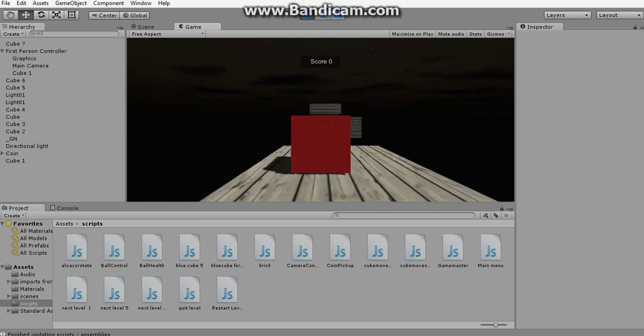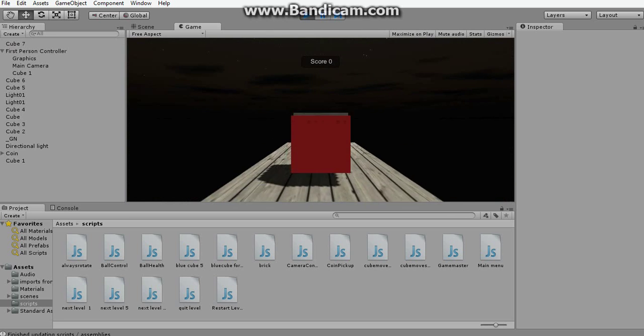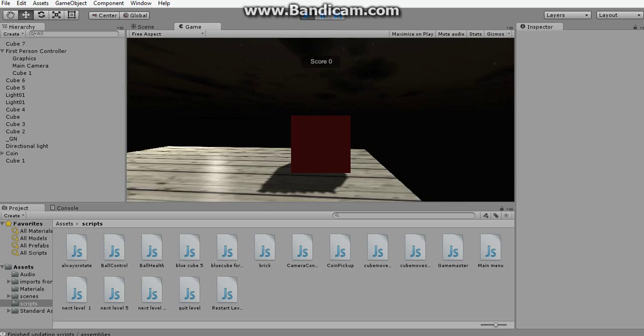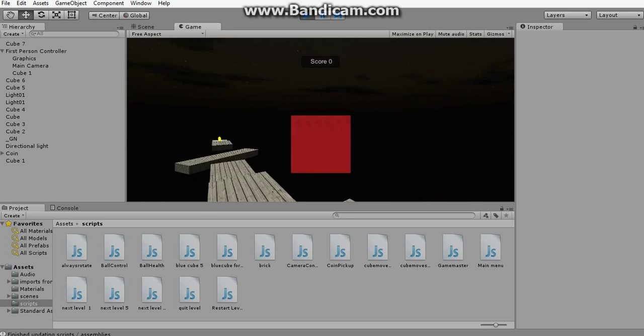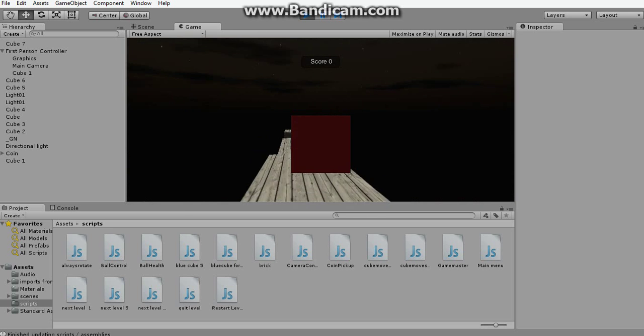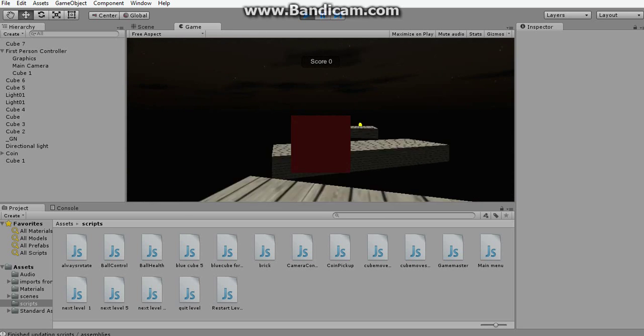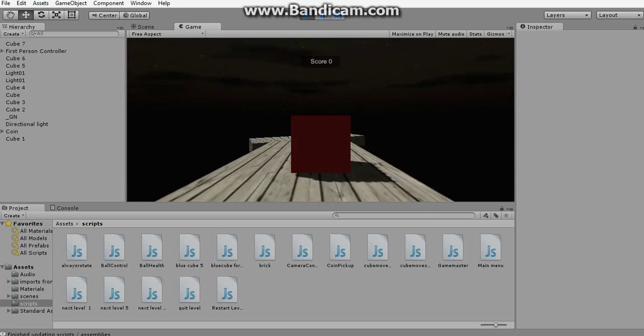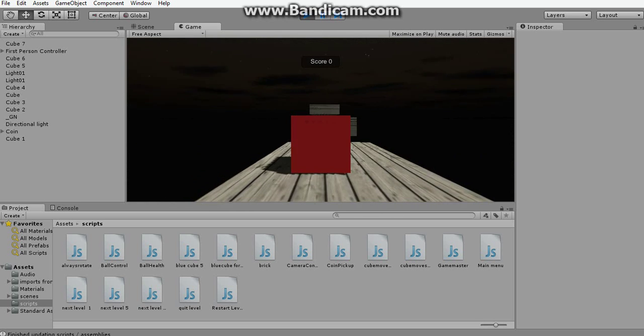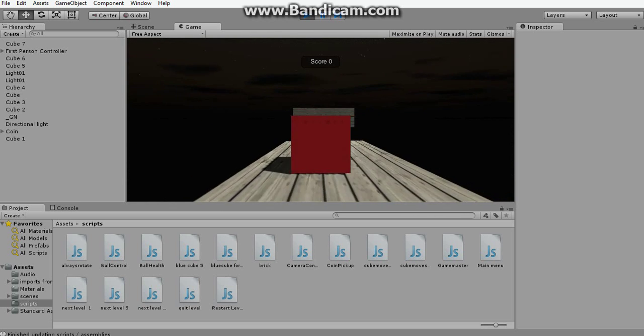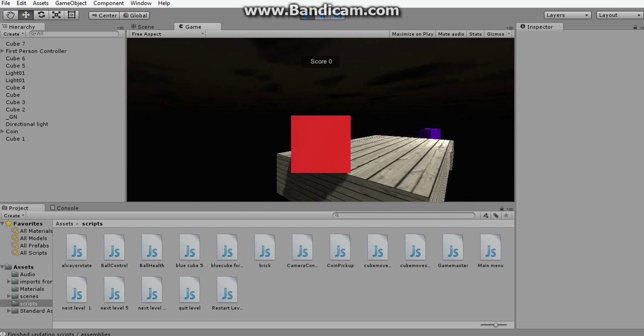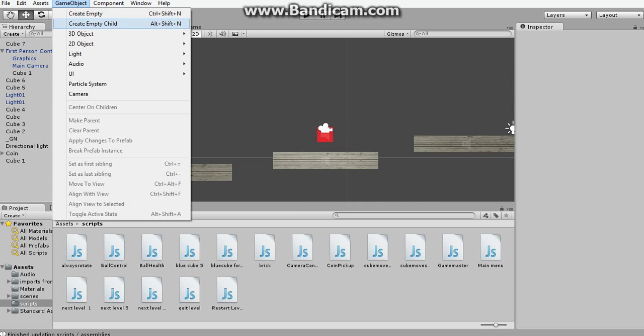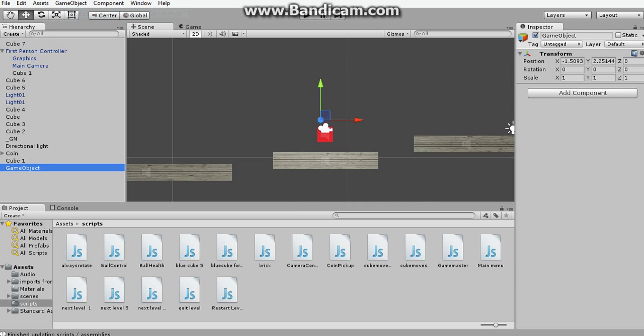My screen recorder is too crappy to even show the cursor at all, but right now when I play the game, there's a cursor. So what I usually do is I create an empty game object, I call it NoCursor.